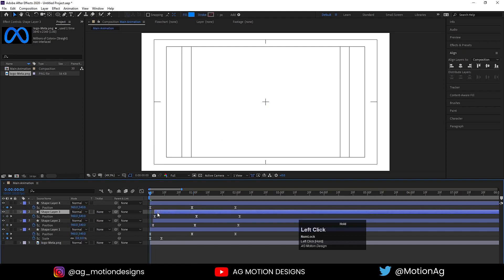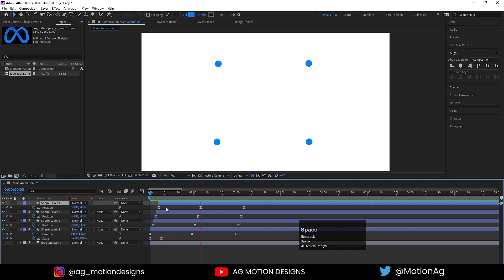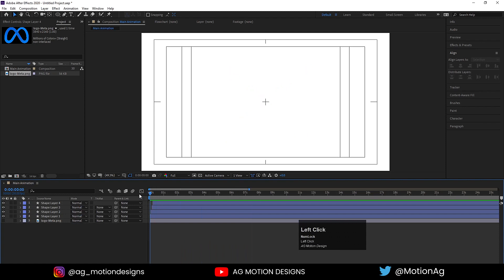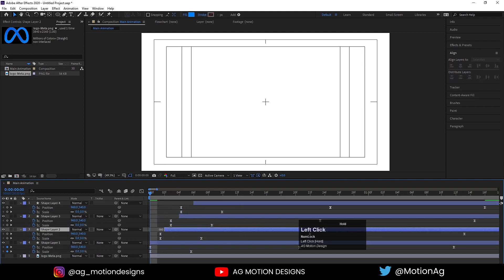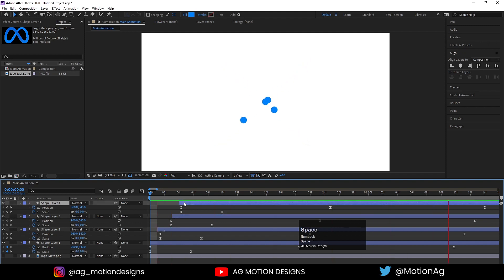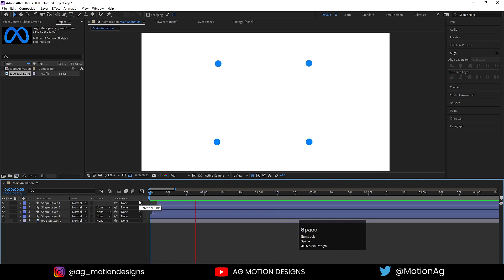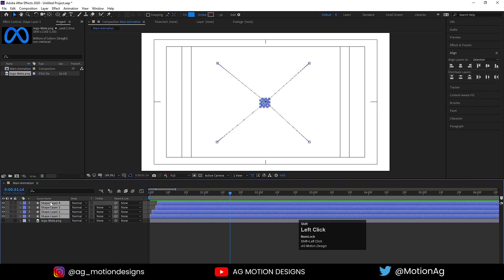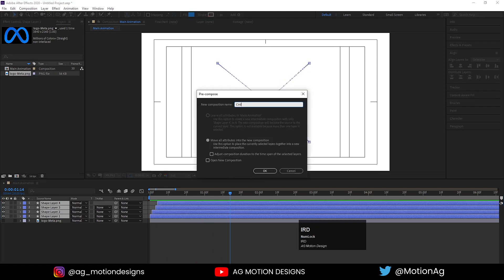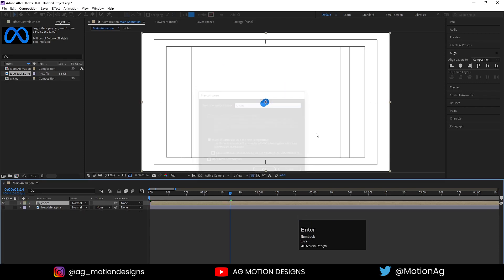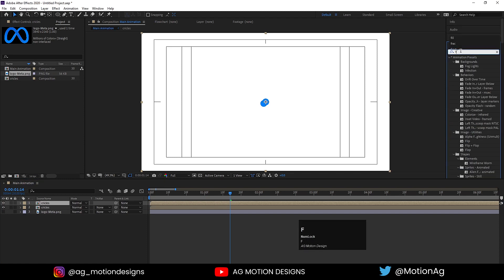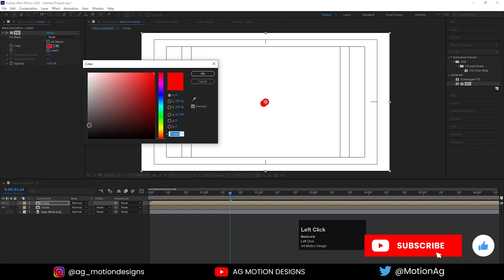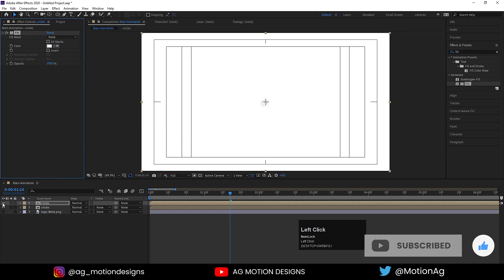Now just move these keyframes a little bit over here. Select all of these keyframes by holding Alt and drag this thing a little bit. Move this thing over here. After that, select all these layers, press Ctrl+Shift+C, I'll call it as circles, and hit OK. Hit Ctrl+D, apply fill effect on it, and for the color I'll choose something like this and hit OK, and I'll hide this one for now.